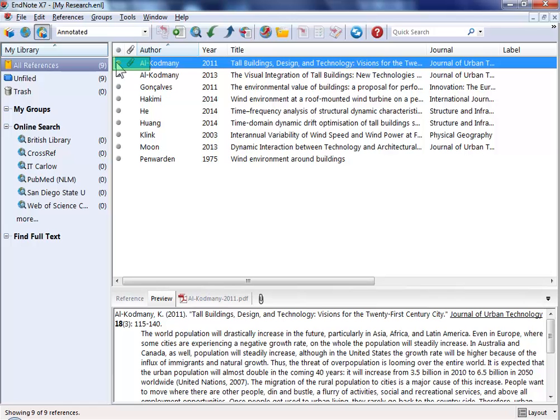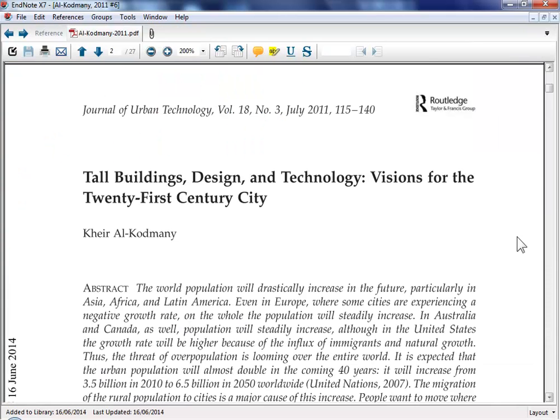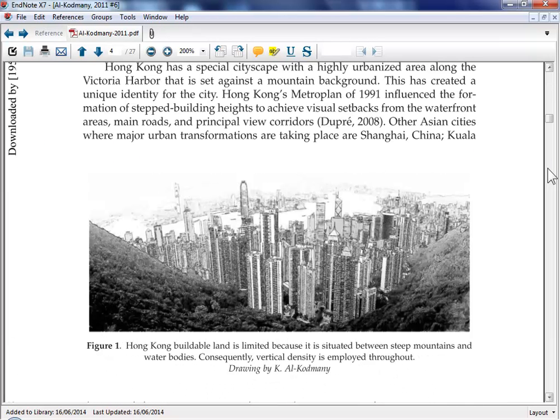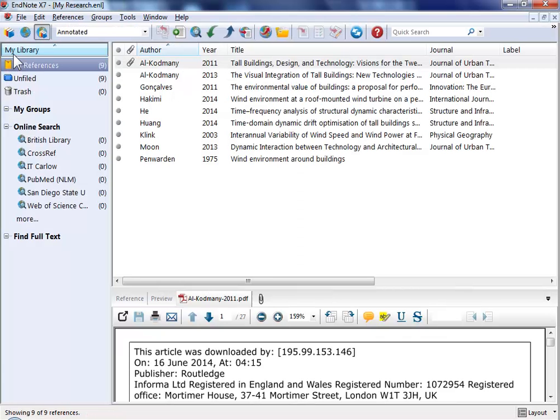If you've attached the full text to a reference that can be viewed very easily. So I've just given you a couple of quick examples to show how easy it is to get information into your collection of references. Now let's look at using that information when you come to write in Word.